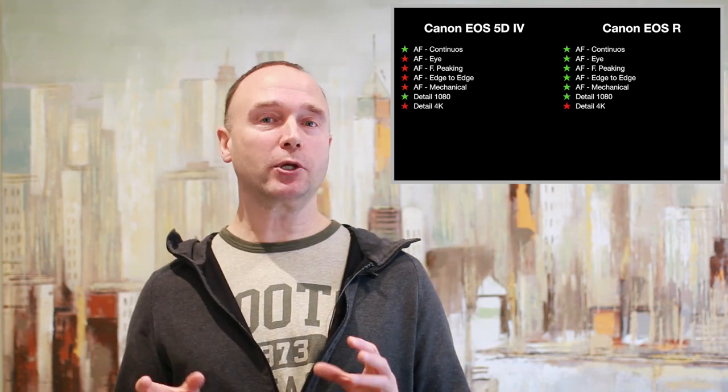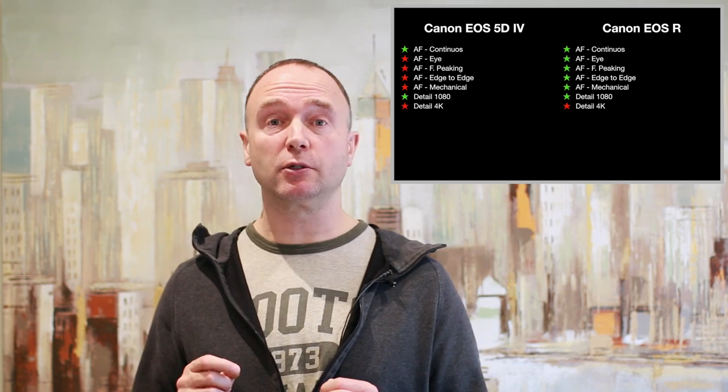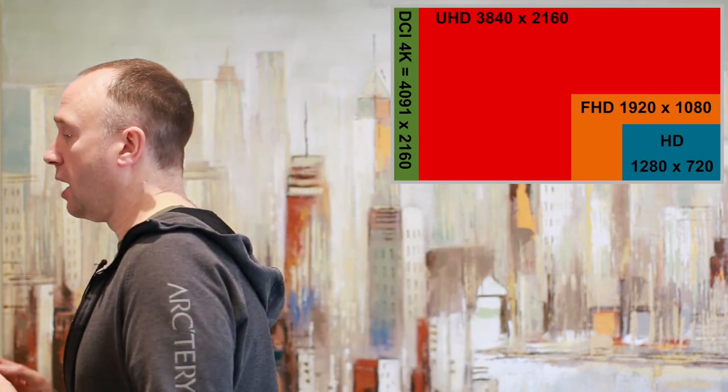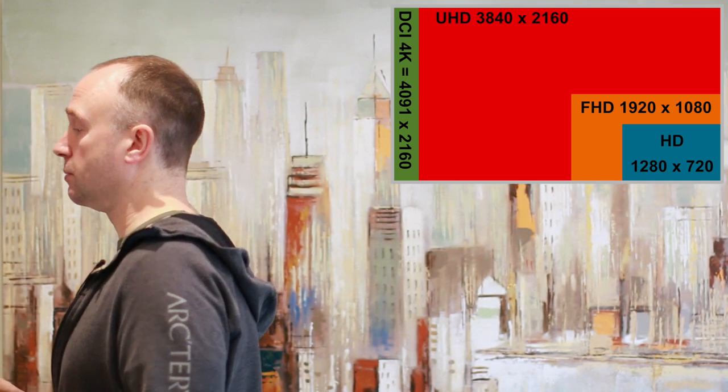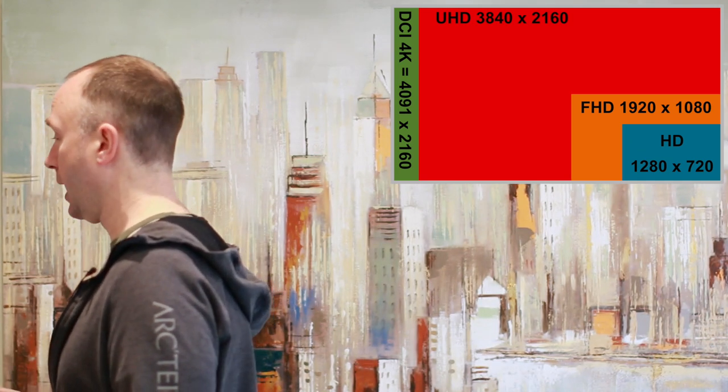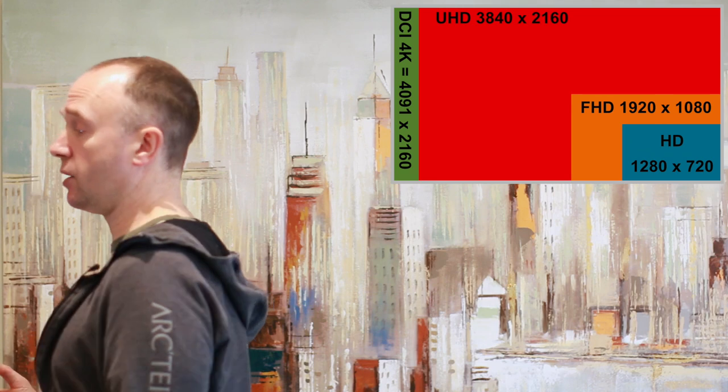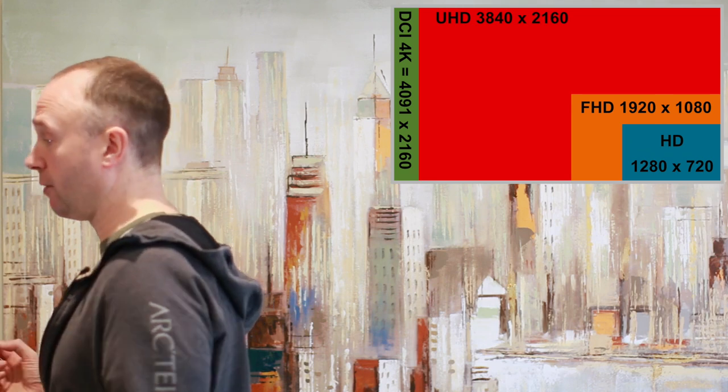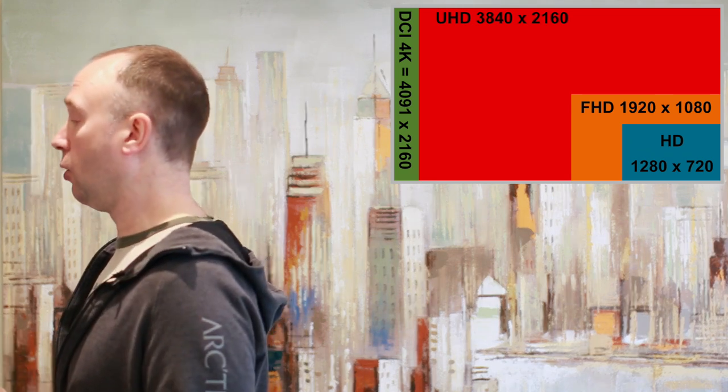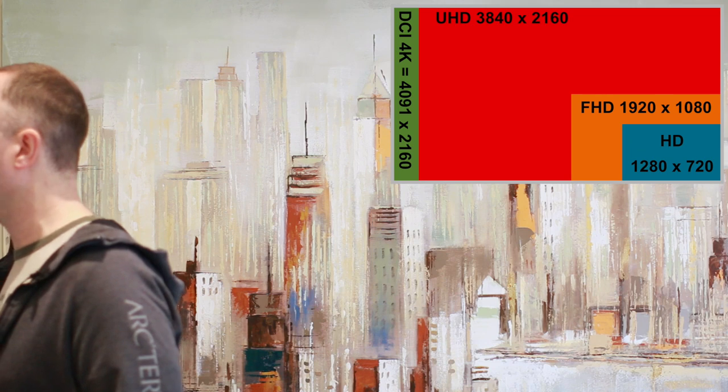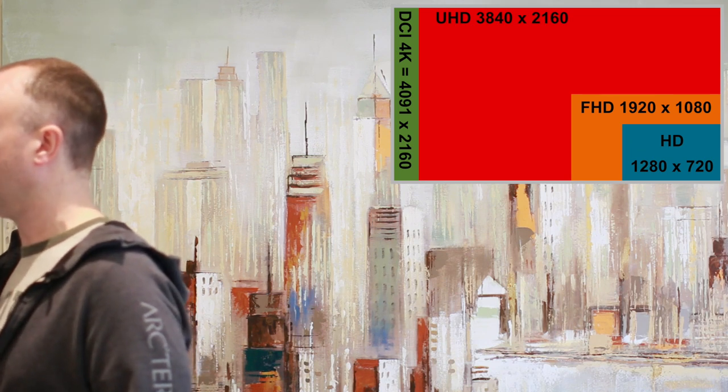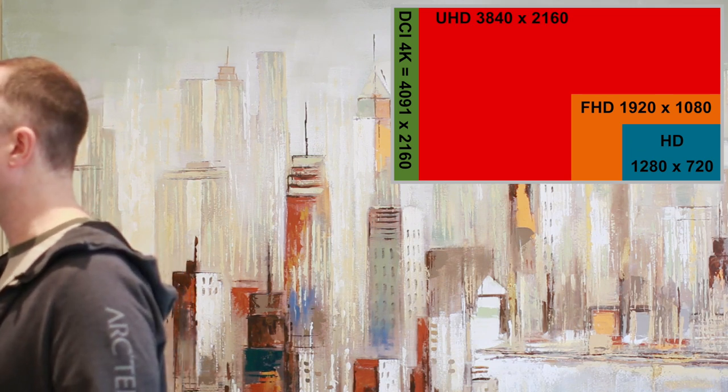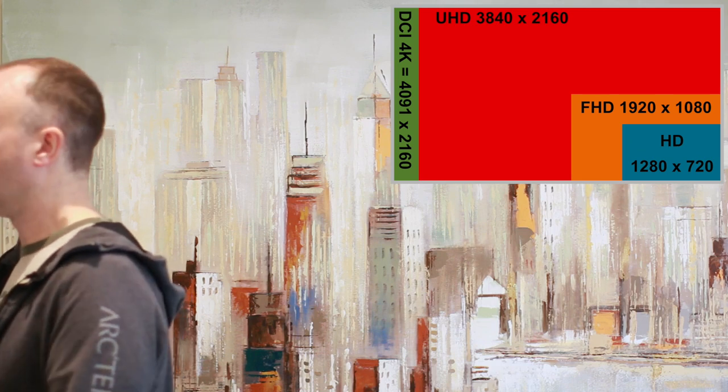Both cameras provide 4K, but the 5D provides DCI 4K. DCI 4K is 256 pixels wider than UHD 4K. Why do we care as ordinary filmmakers? Well, we don't. Either will work fine for us, but the final product should be outputted in UHD 4K. That's 3840 by 2160.